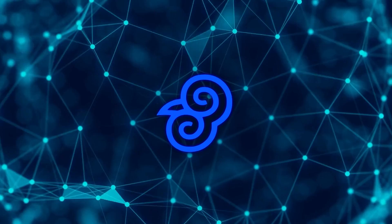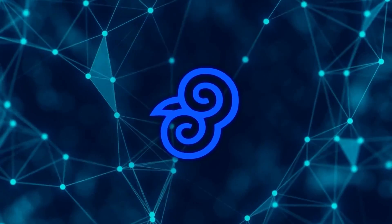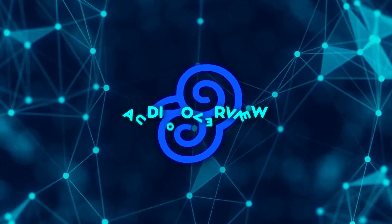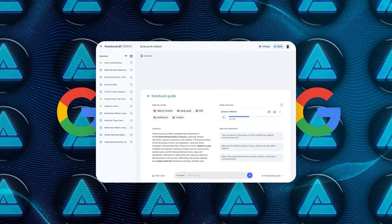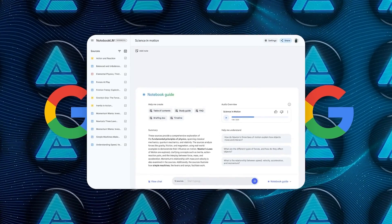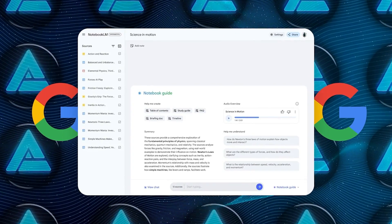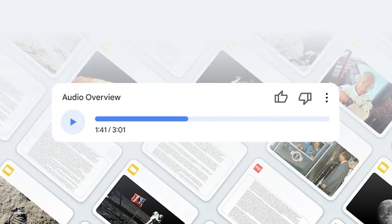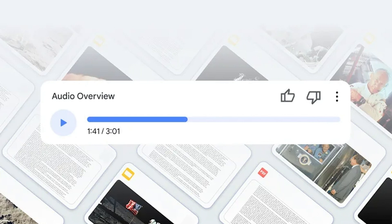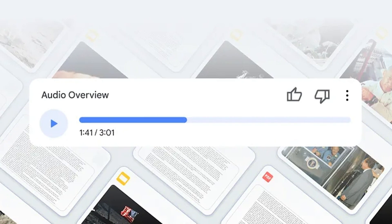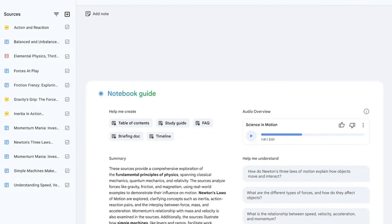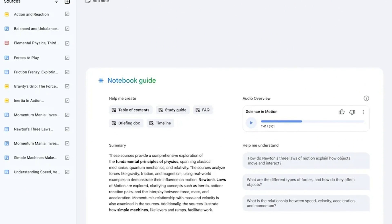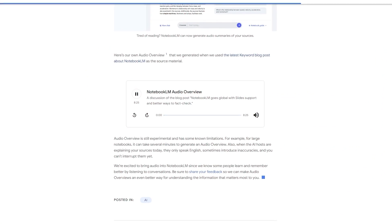One of the more innovative features that Notebook LM now offers is the audio overview. This functionality converts your notes into an audio dialogue between two AI generated voices. The voices go over the content like two people discussing it in a conversational style, summarizing key points and even making connections between different ideas.